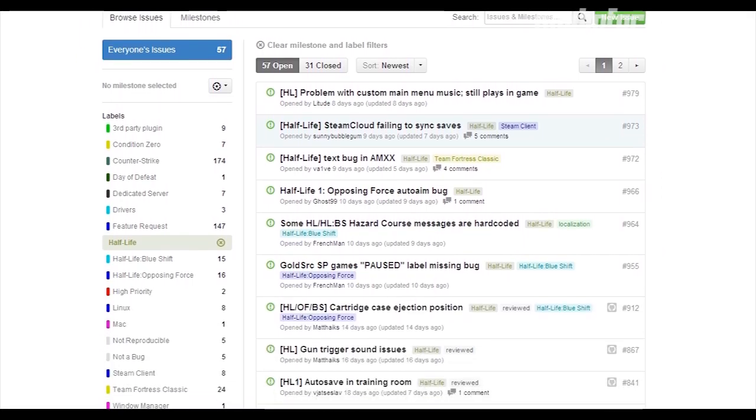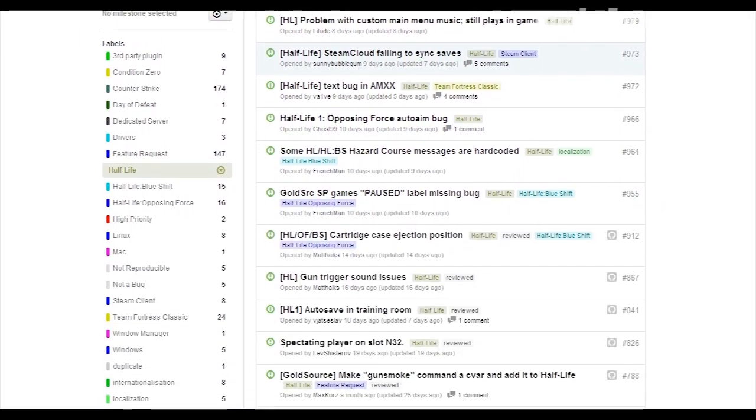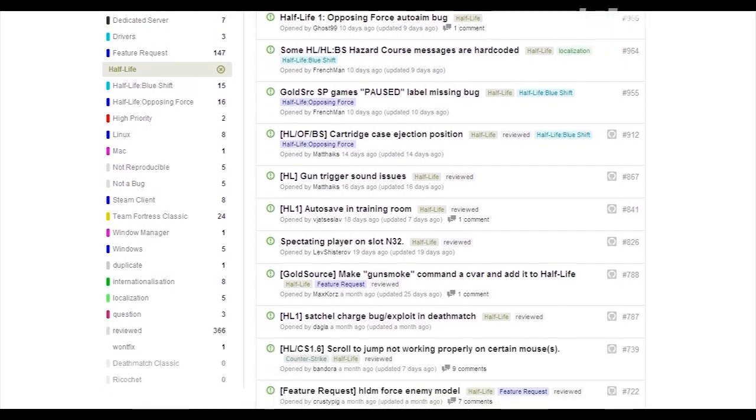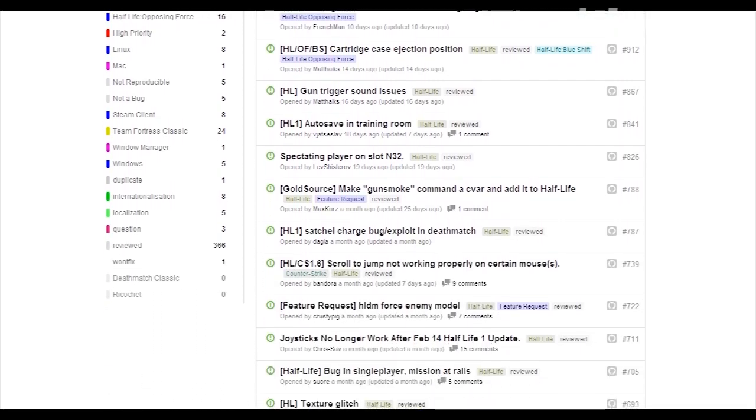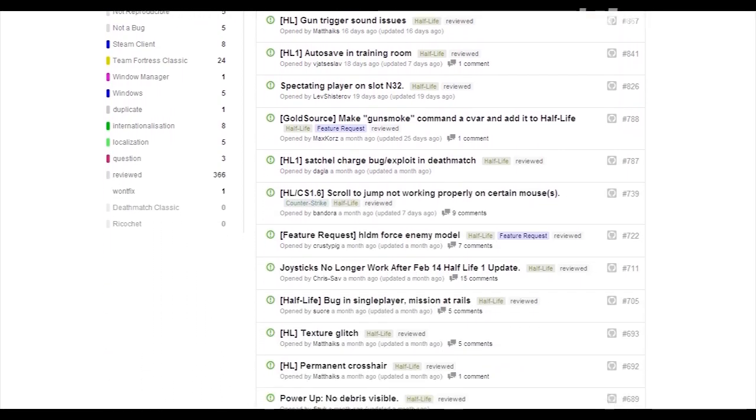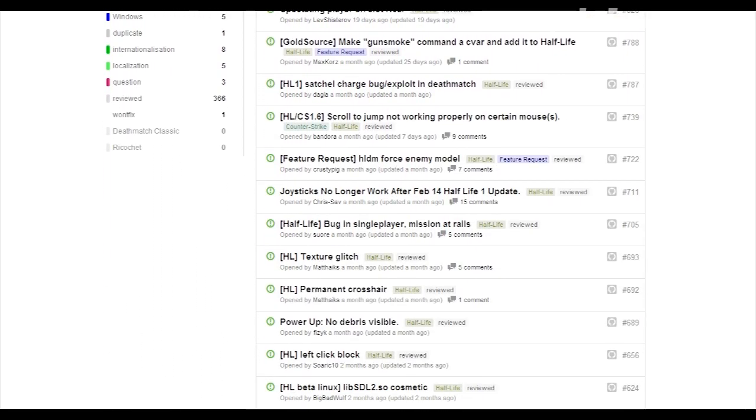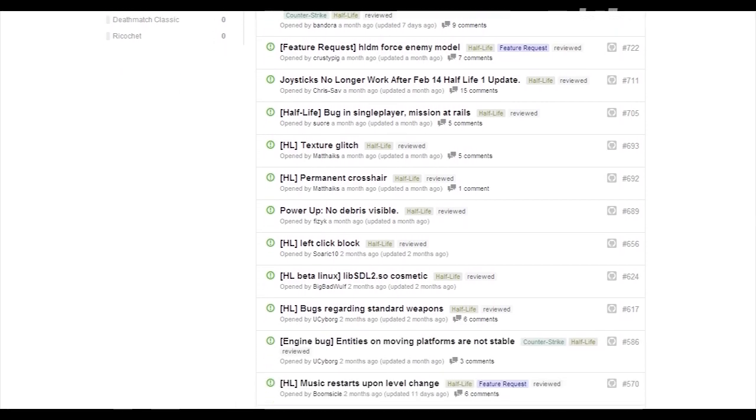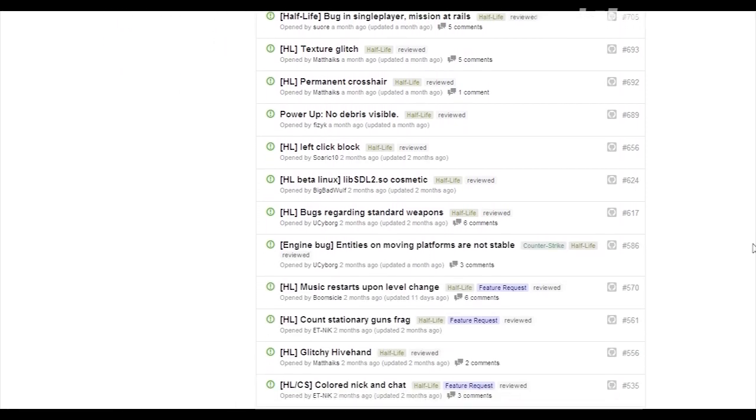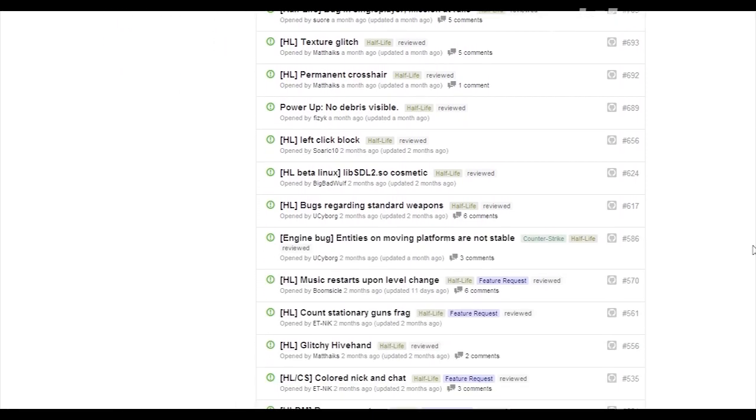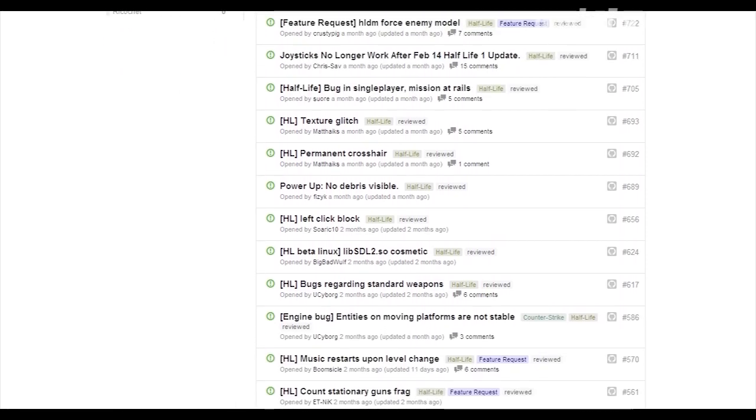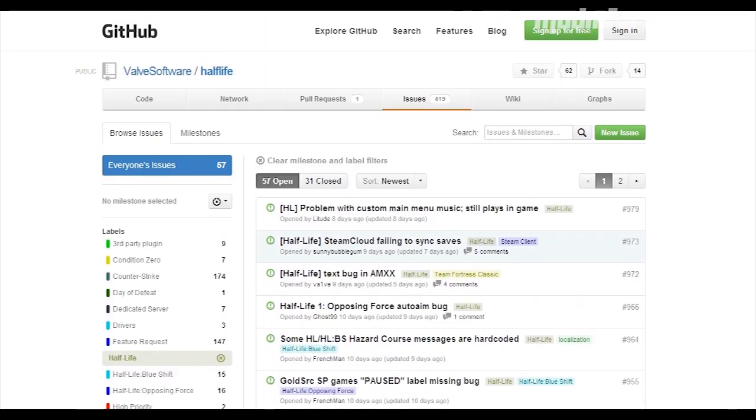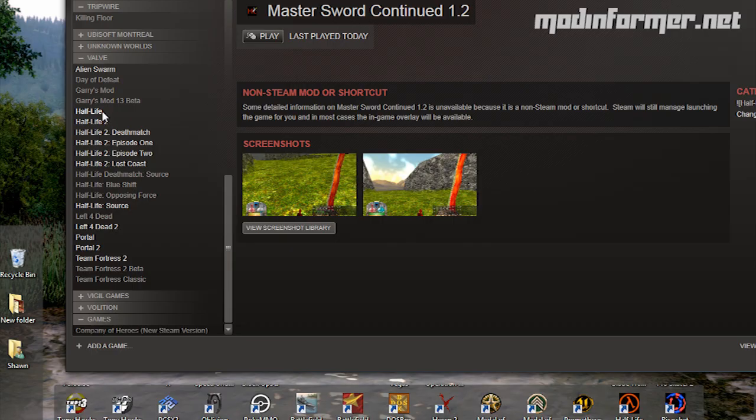Alfred is also the guy currently in charge of updating the Half-Life Beta on Steam, which leads me to my next point perfectly. If your mod of choice isn't running how it should, the first step in troubleshooting would be to try the Half-Life Beta.